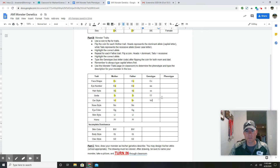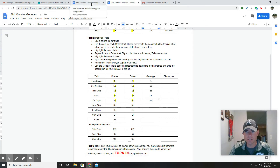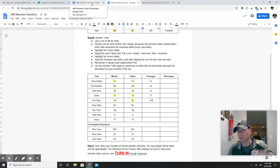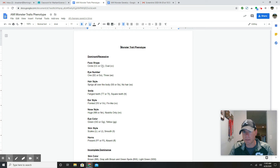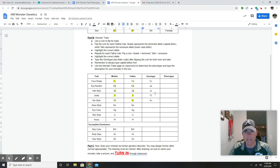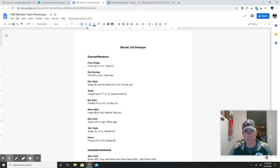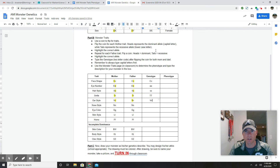Now I need to fill in the phenotype column. I go to the other page in Classroom which tells me what the monster will look like. For face shape: my monster will have a circle face if I got CC or Cc. It can only have an oval face if I got cc. I got Cc, so my monster has a circle face.